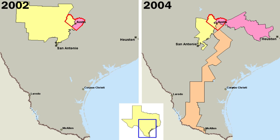The executive branch is headed by the president and is formally independent of both the legislature and the judiciary. The cabinet serves as a set of advisers to the president. They include the vice president and heads of the executive departments. Legislative power is vested in the two chambers of Congress, the Senate and the House of Representatives.